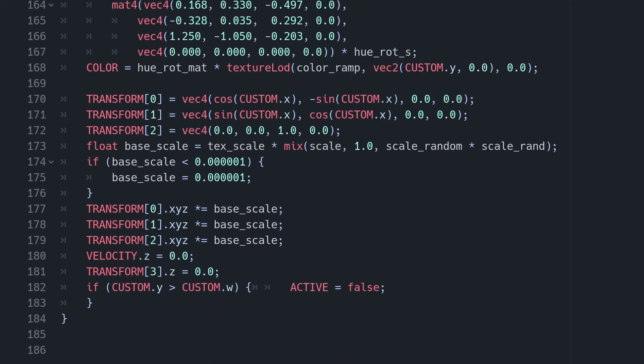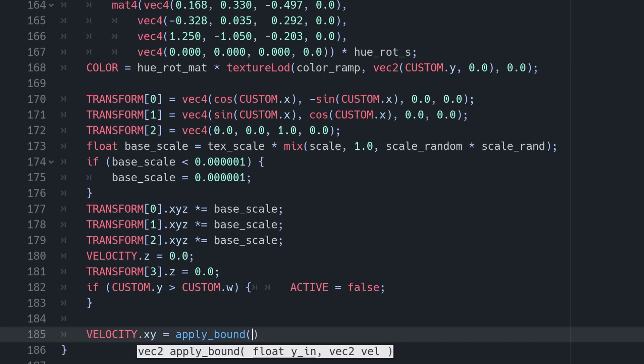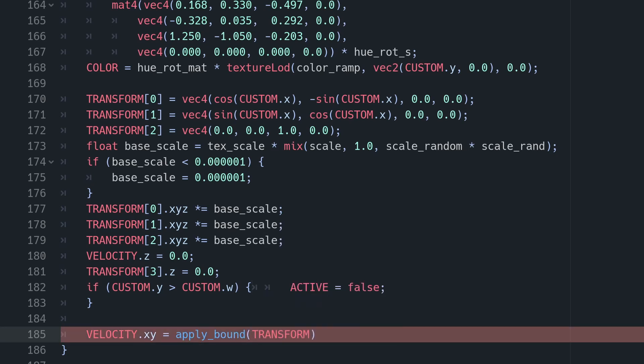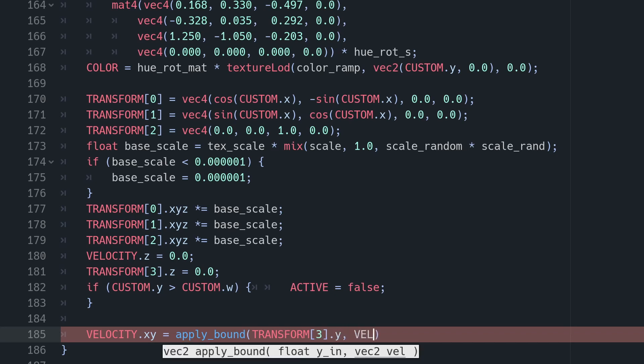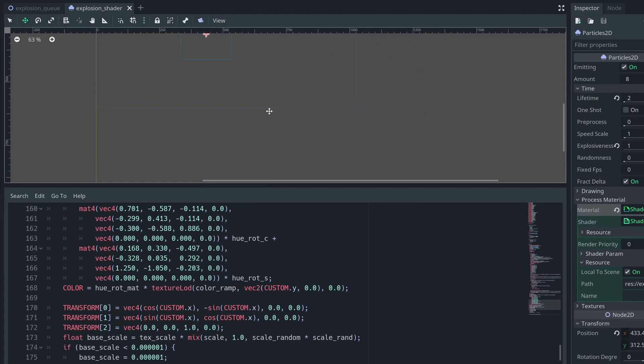Positions are updated for each particle in the vertex function. Let's jump to the end, which is around line 184. The particle has a velocity we want to assign. This is saved to VEL.XY. We can assign this to the result of our APPLYBOUND function, passing in VEL.XY as the second parameter. The Y coordinate, however, is a little harder to find. Particle shaders store that data in a TRANSFORM array bundled with some other information, but the Y coordinate is in TRANSFORM in square brackets 3 dot Y. Let's look at that in action.